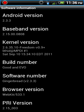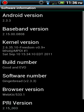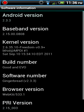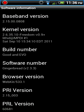Today I'm going to show you how to change that. Right now if you look at build number and software number there in the middle of your screen, I changed build number to Good and Evo, and I changed software number to Gingerbread version 2.3.3.